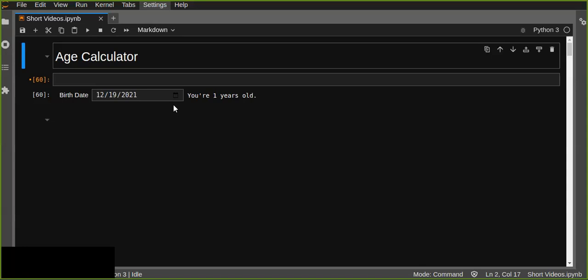Hello guys, welcome. This is my first video in 2023. In this video I just want to show you how you can create a simple age calculator on Jupyter Notebook using IPyWidgets.